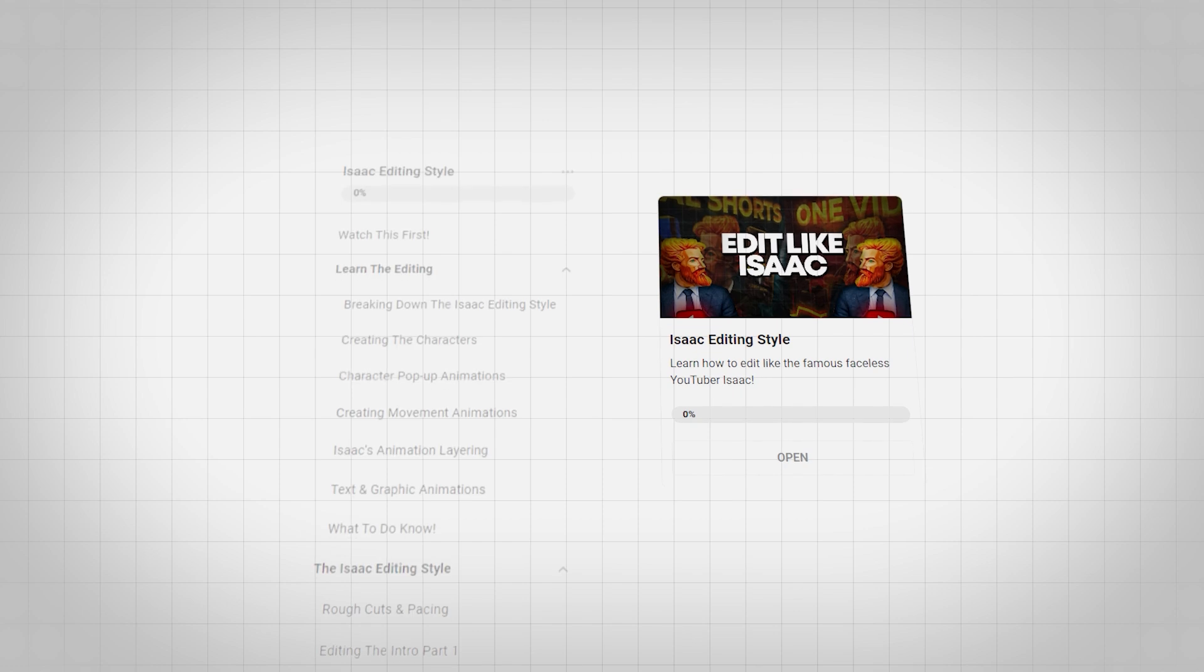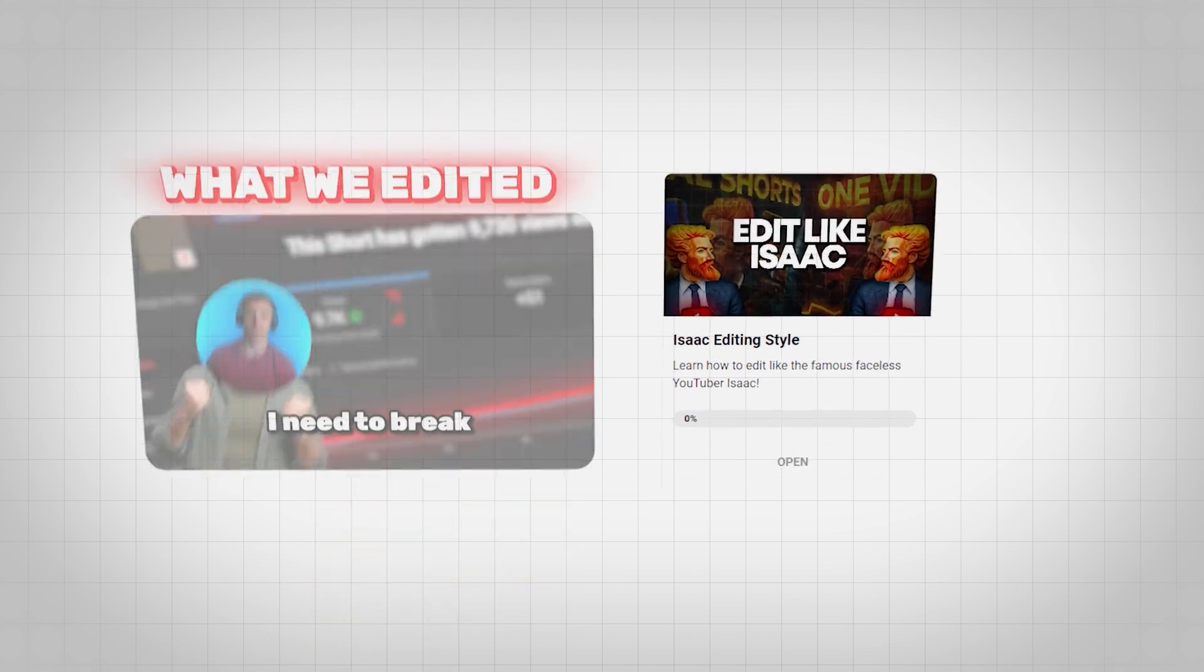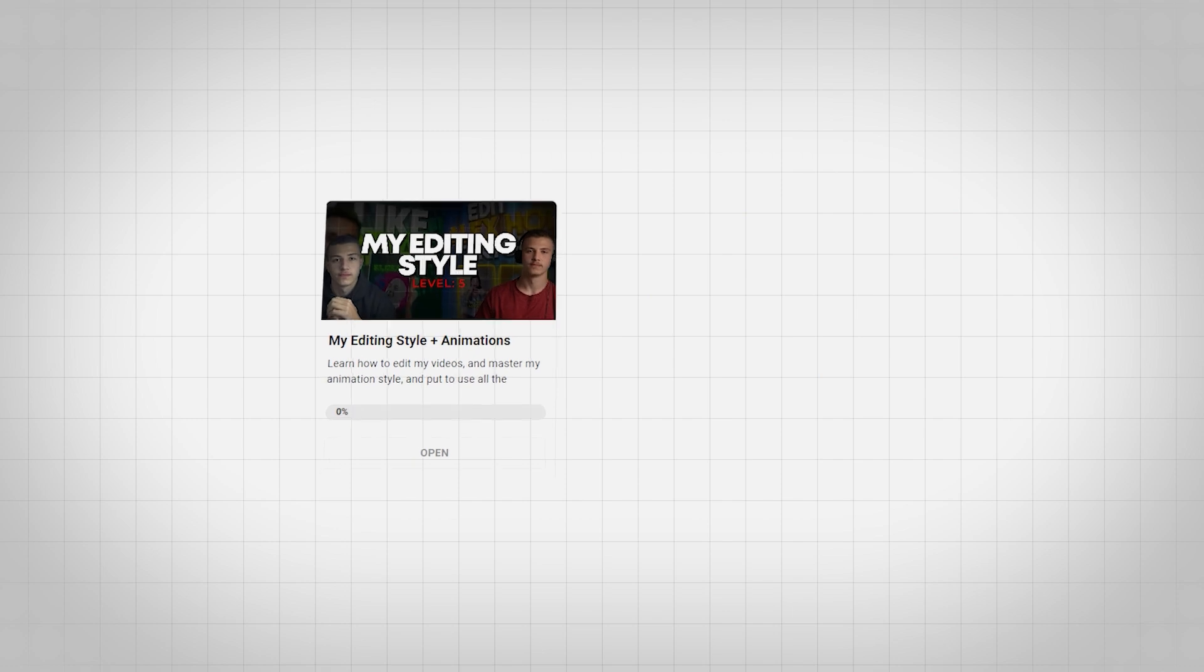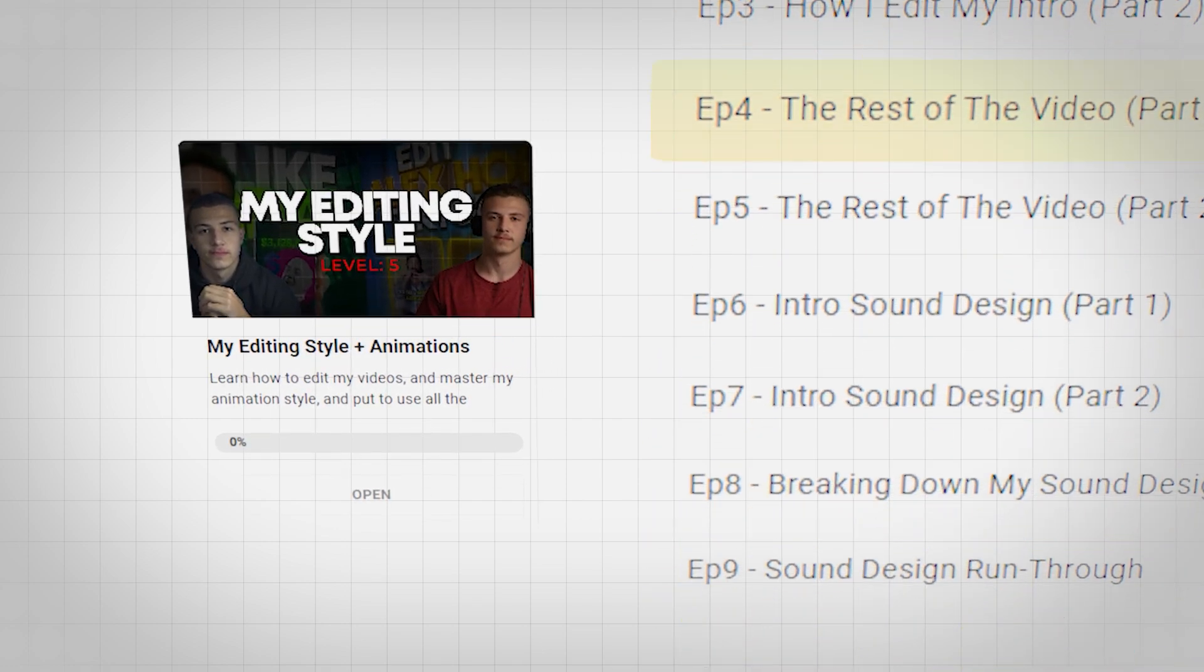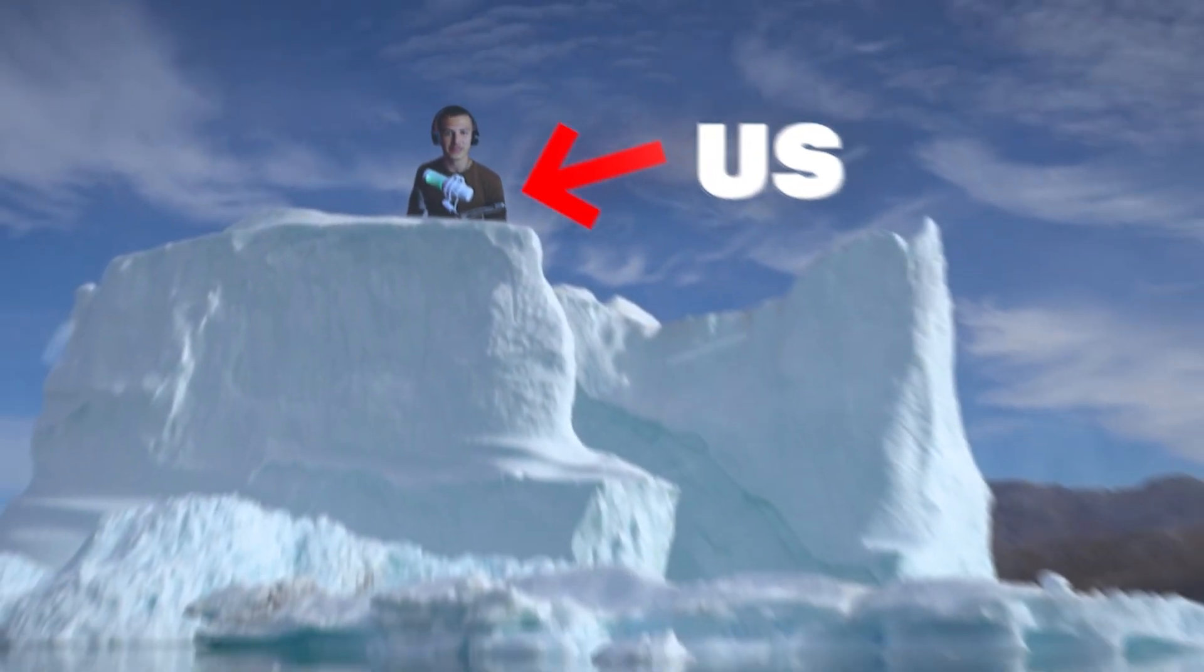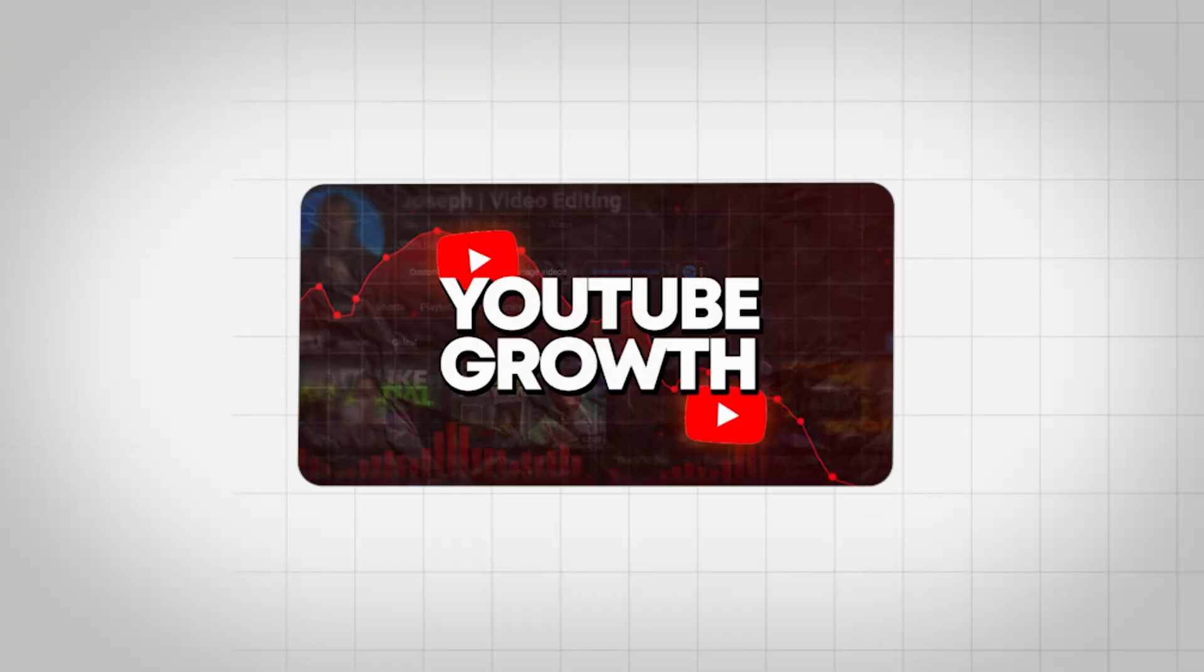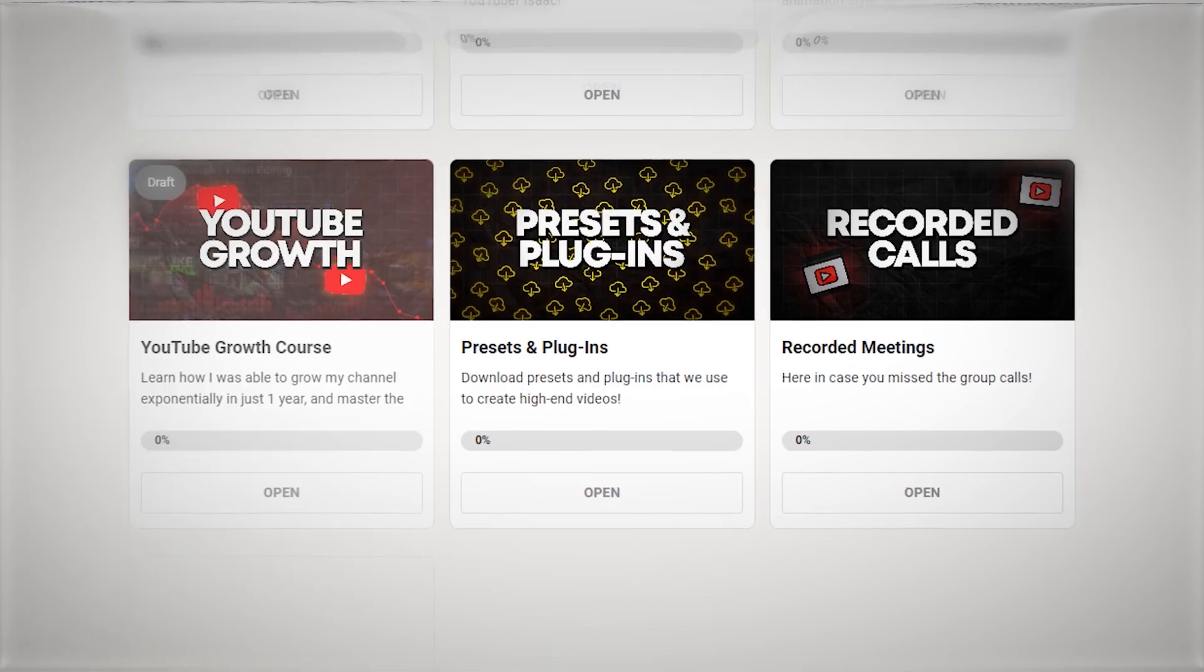The Isaac Editing Style, in which you'll learn to edit a complete video in the Isaac Editing Style from scratch. And my own Editing Masterclass, in which you're going to be learning to edit like someone with over 6 years of editing experience. And if you thought we were done, we're only at the tip of the iceberg. You'll also get a YouTube Growth Masterclass that teaches you how to grow on YouTube from someone who grew up to 21,000 subscribers and 1 million views in just one year.